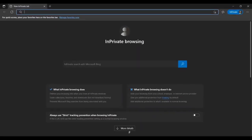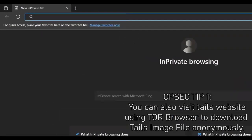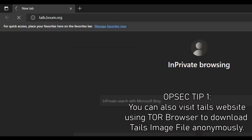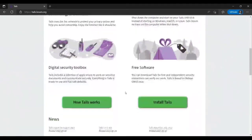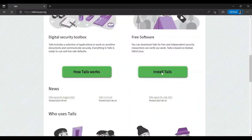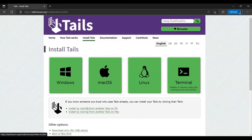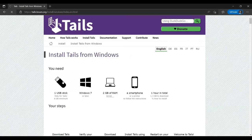To download the official Tails image file, head over to its website at tails.boum.org. Once open, scroll down and click on 'Install Tails' to choose which operating system you'll be installing Tails from. I'm going to choose Windows to keep this tutorial easy to understand for everyone, but if you're using Linux, don't worry — the installation process is the same except for some minor differences which I'll be pointing out throughout the video.